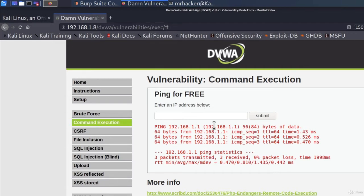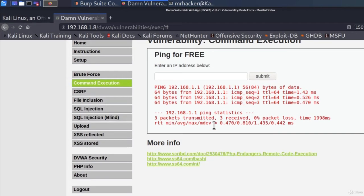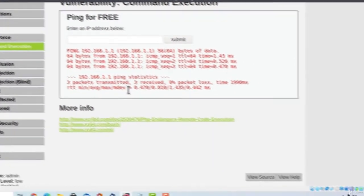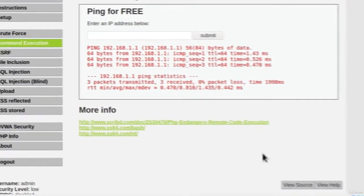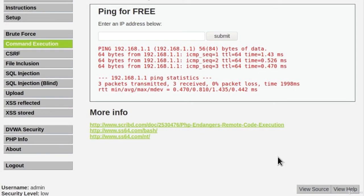Another cool thing that we get with this page is if I scroll down here, we can see view source. And this is the source code to this page. So we can see whether they filter the input or not. But let us not check source code yet. Let's not cheat and let's just try to execute command injection and get it to work.